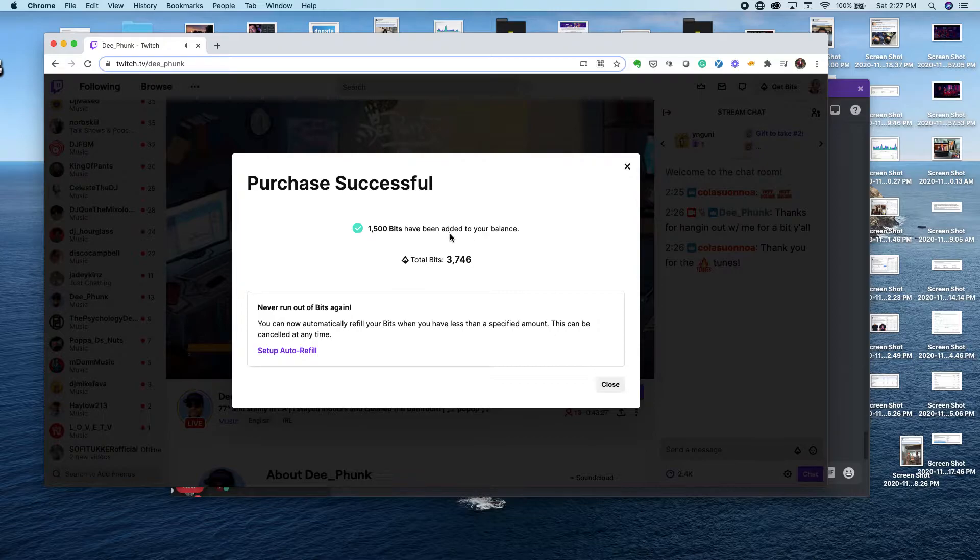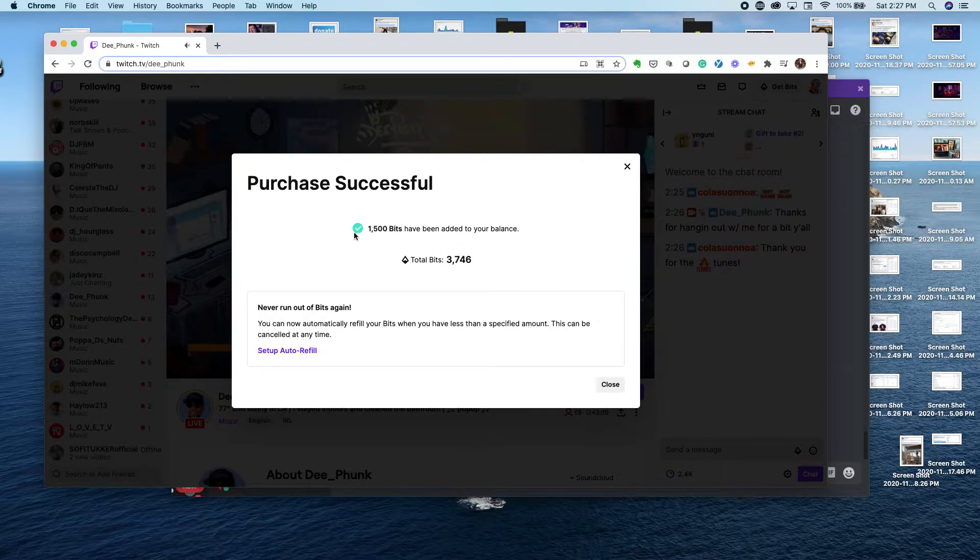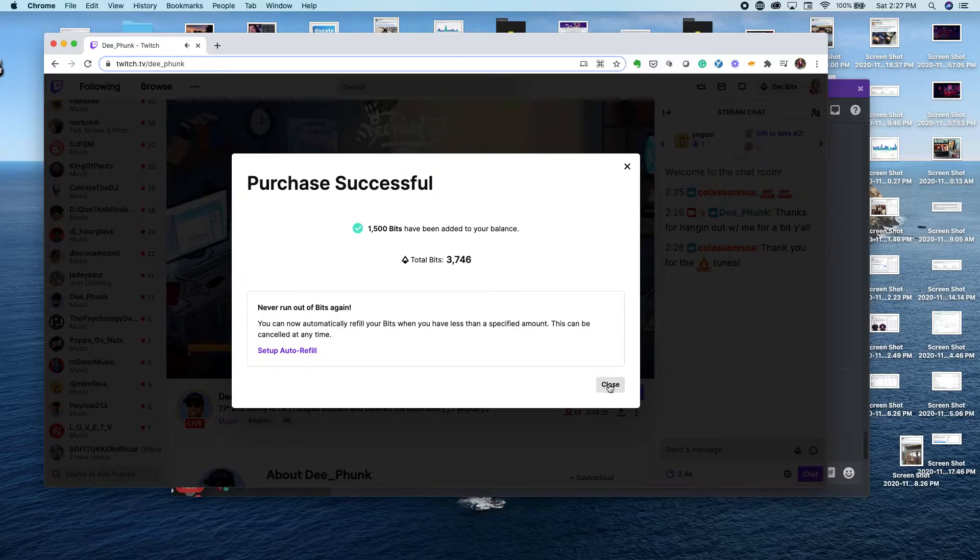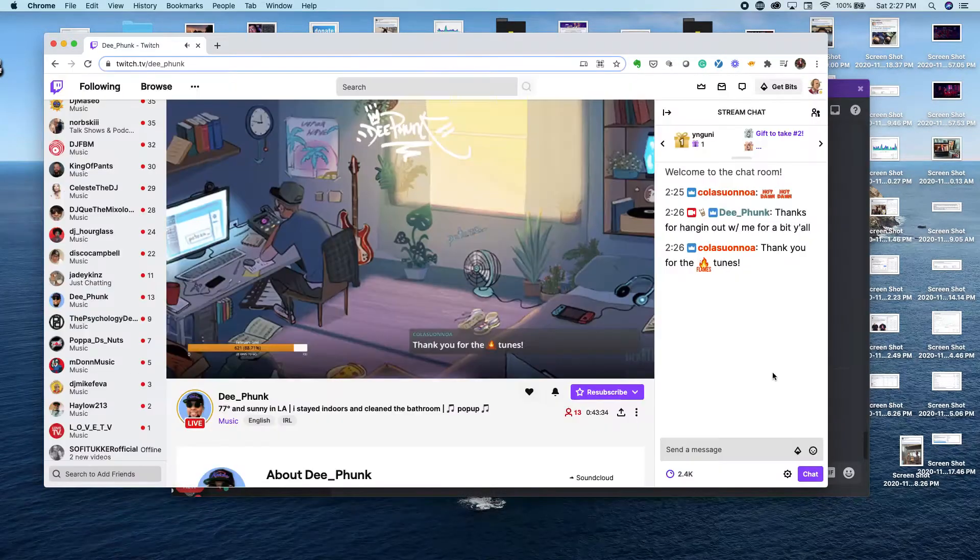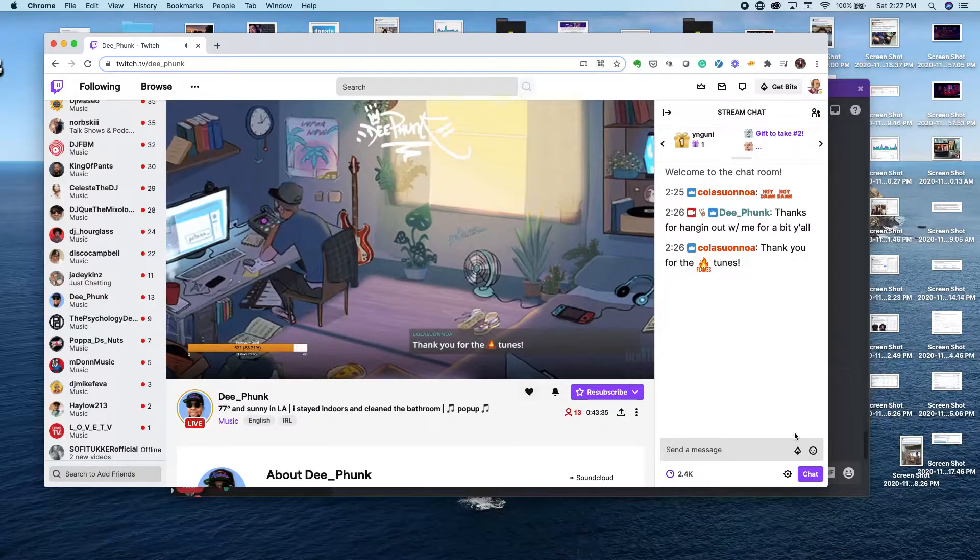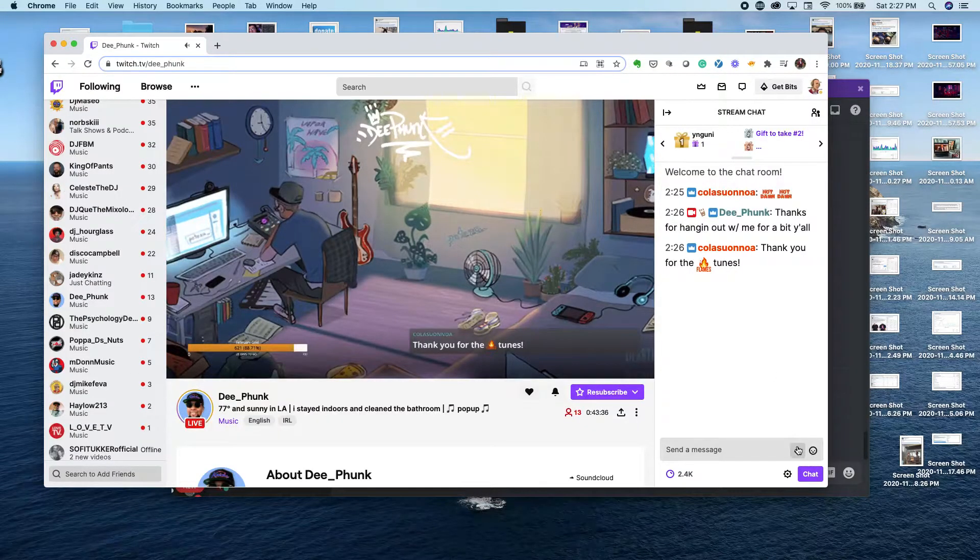It will update you, tell you how many total you have, tell you how much you just added, and then you can be about your way dropping all the bits you want. To try another way, in the chat you click on the little diamond.